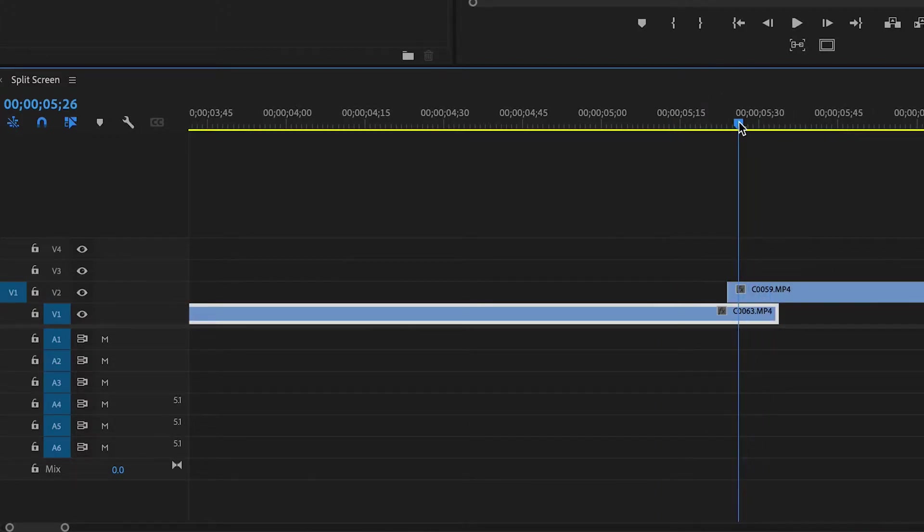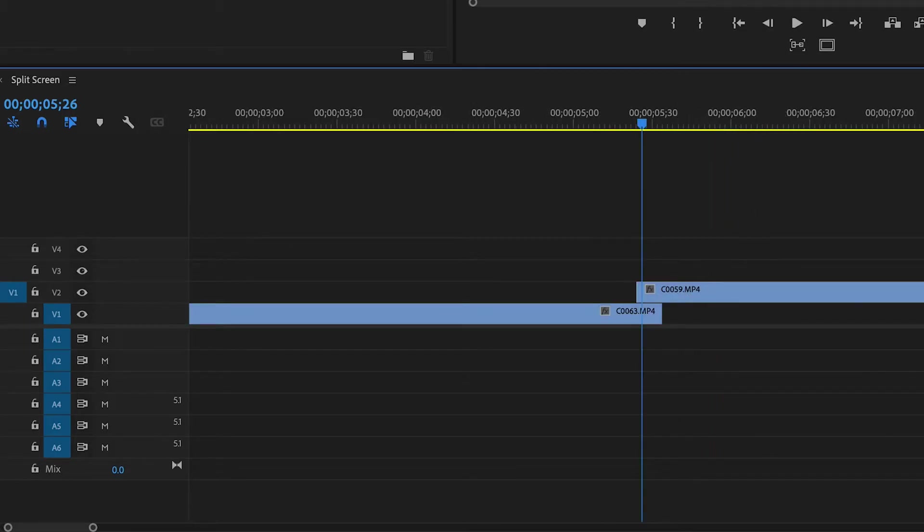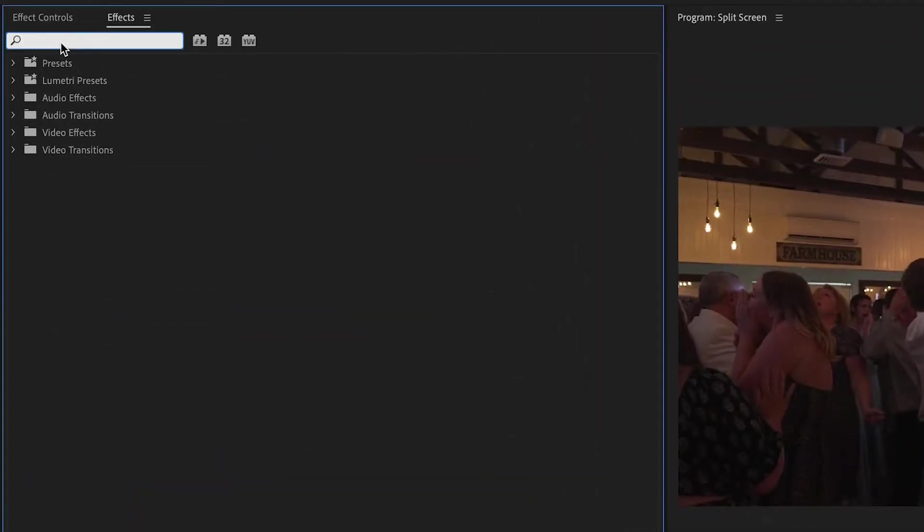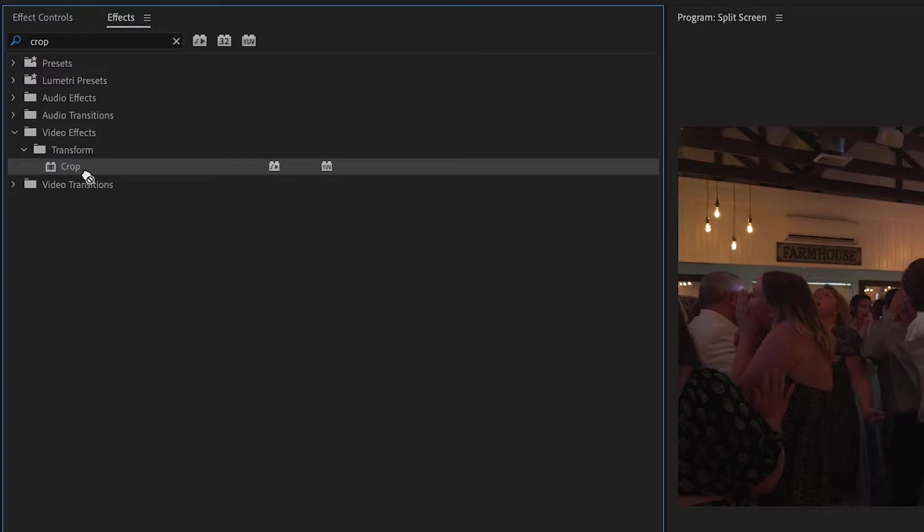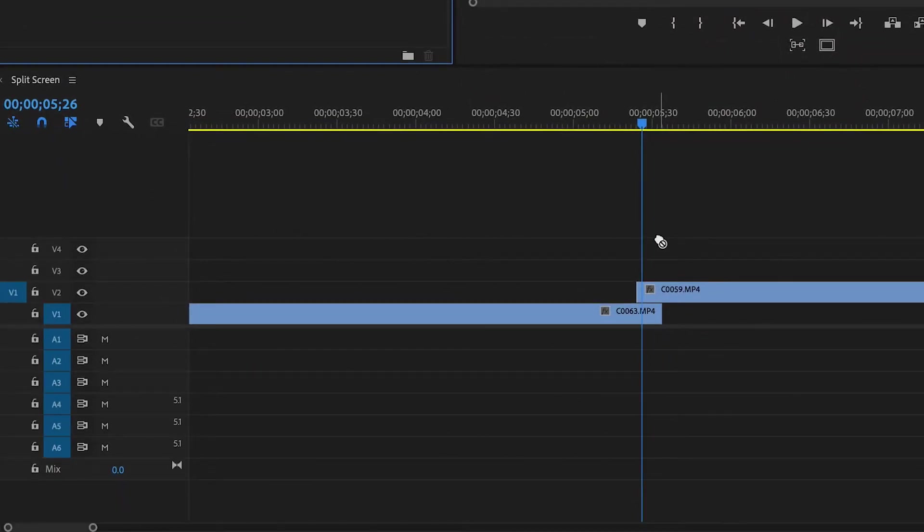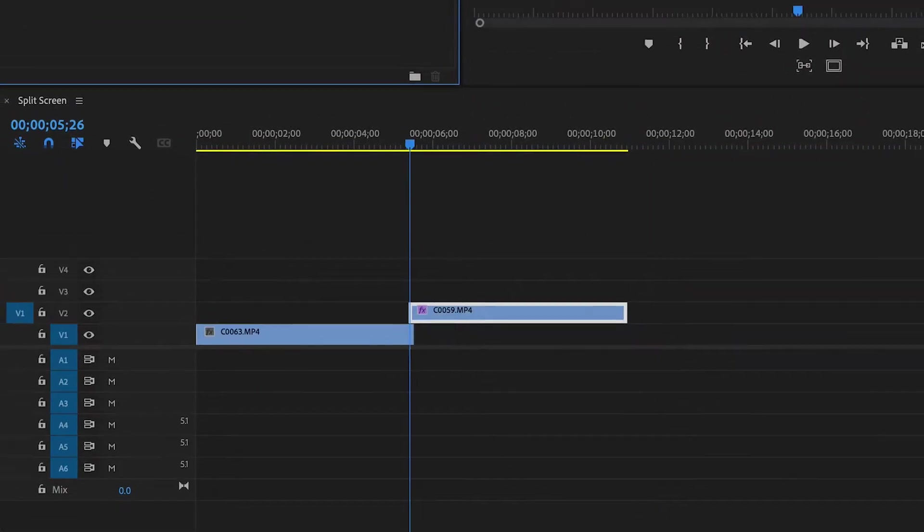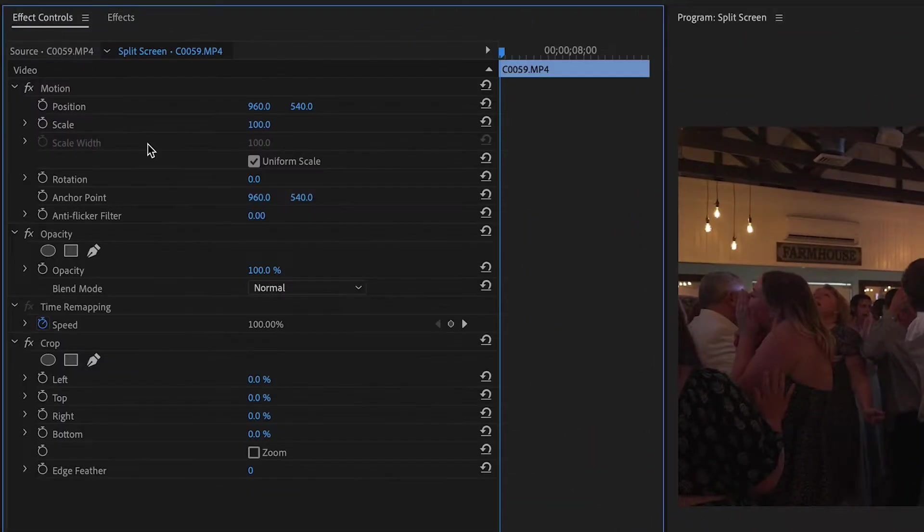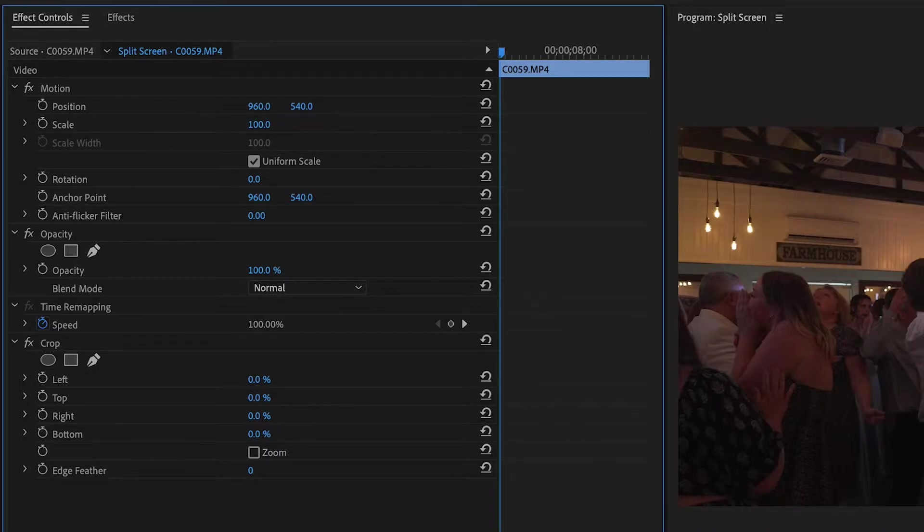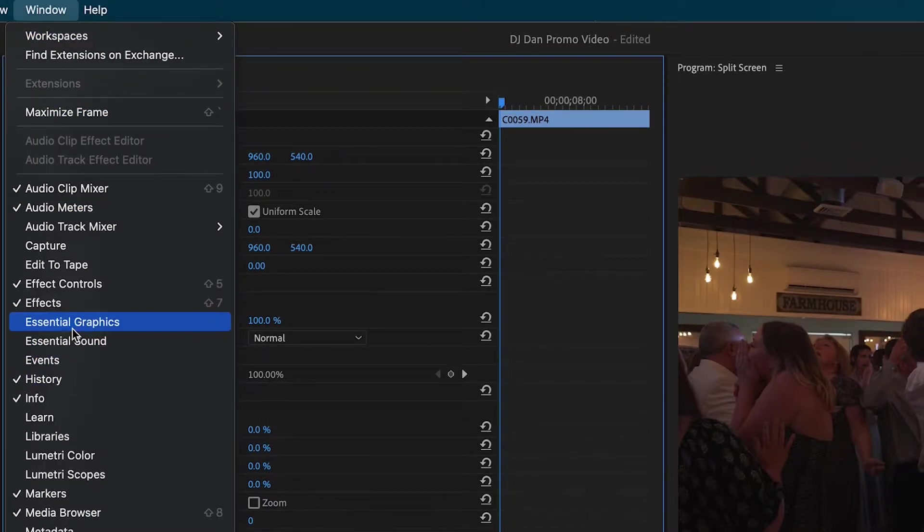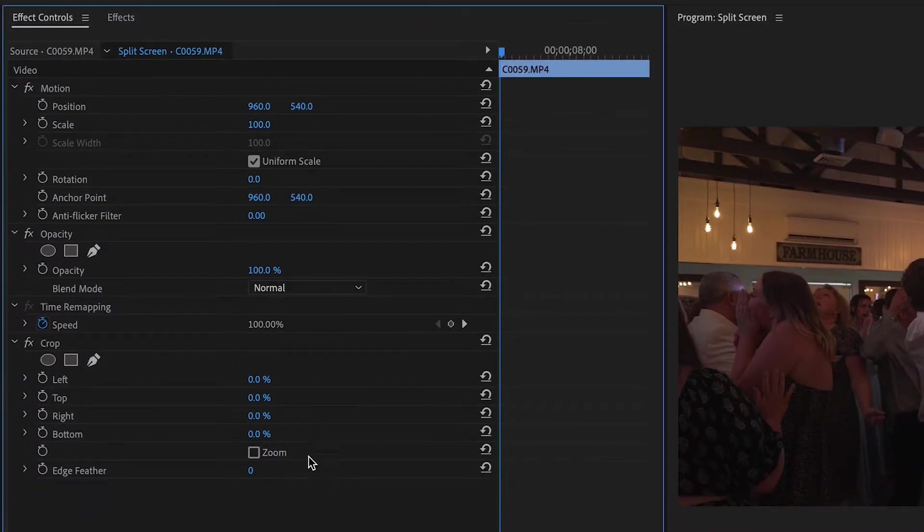In here are my 10 frames and now I'm going to go into my effects tab and I'm going to type crop and then I'm going to grab crop and pull it on top of my top layer. And then we're going to go into effects controls and if you don't see effects controls just go to windows and effects controls and here we have our crop tool.